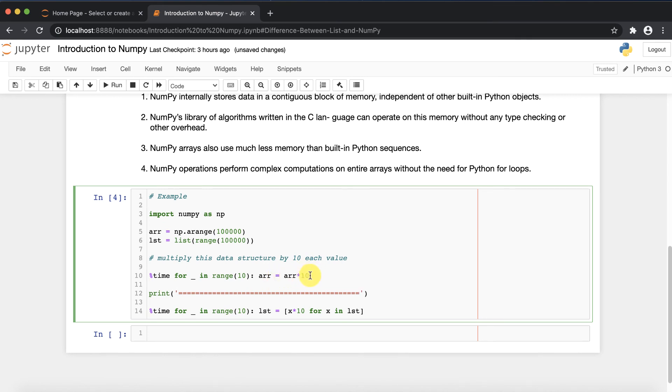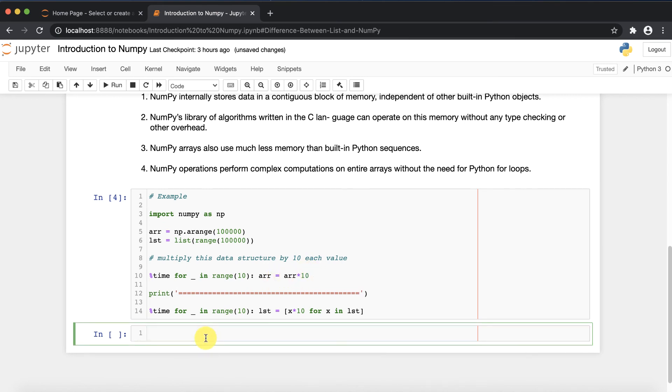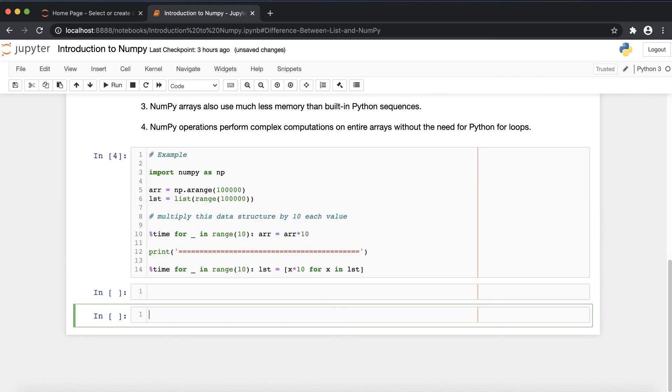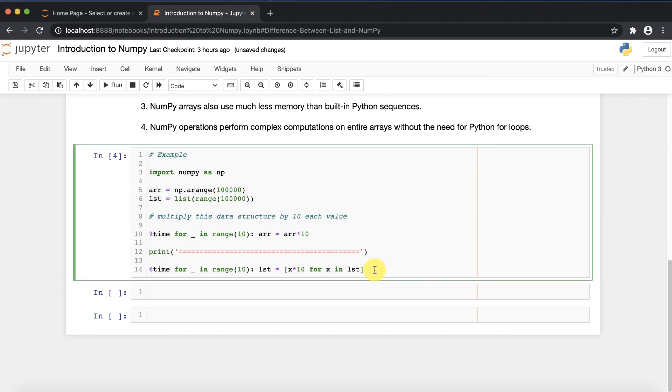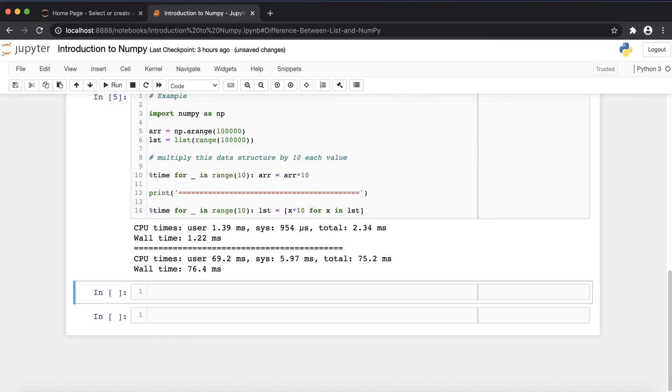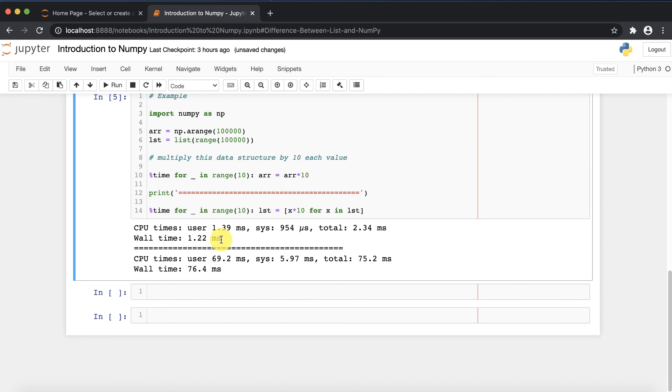Let's execute this particular loop and see the execution time difference between the array, that is NumPy, and the list. Now here you can see there is a vast difference between the execution time.